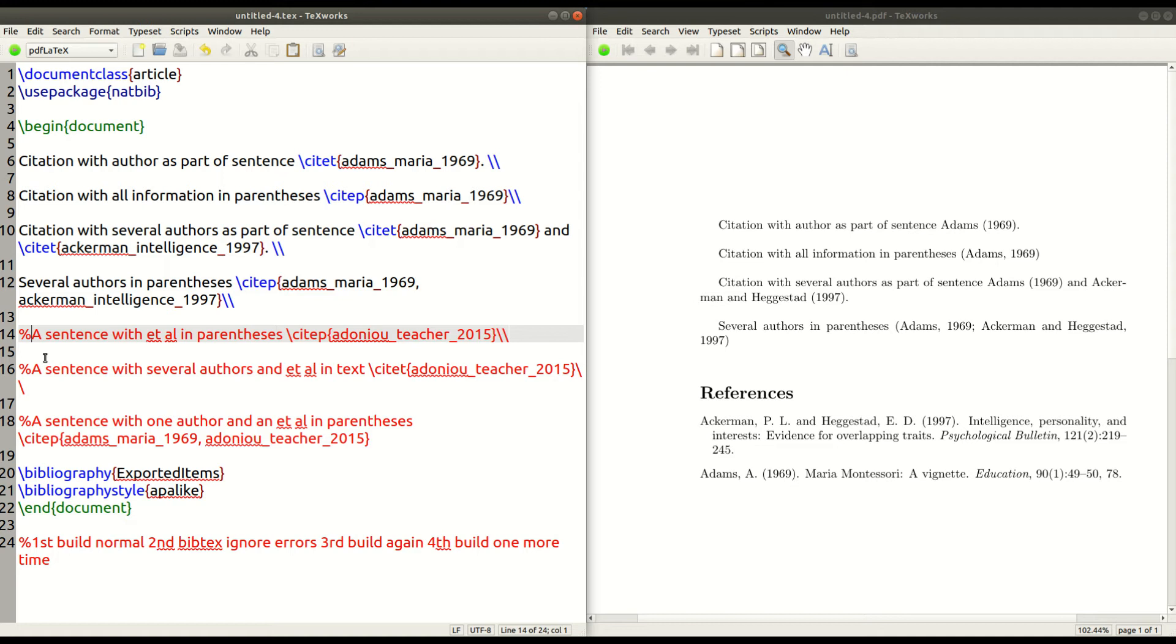Now, the beautiful thing of this is that the software normally automatically knows when to use et al. However, it kind of depends. It's kind of finicky in my experience. So you have to check that.